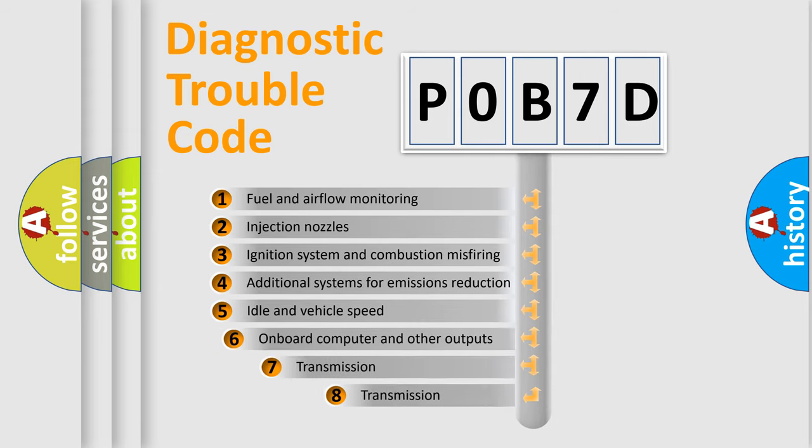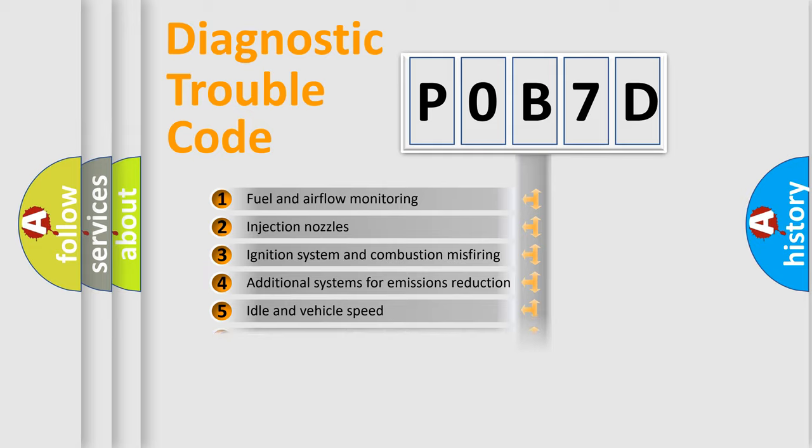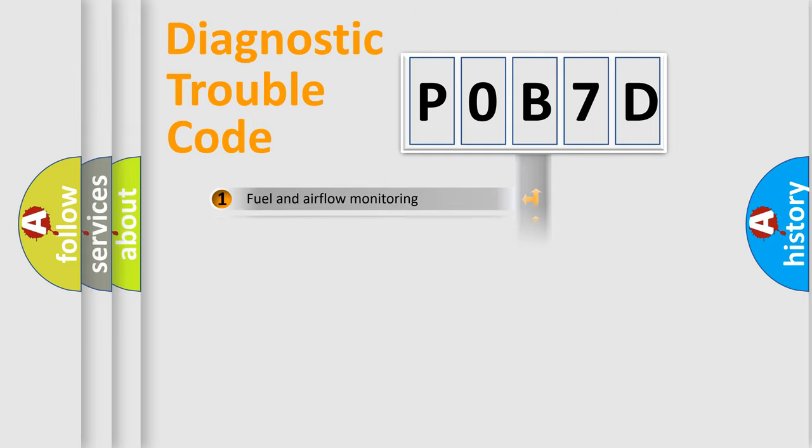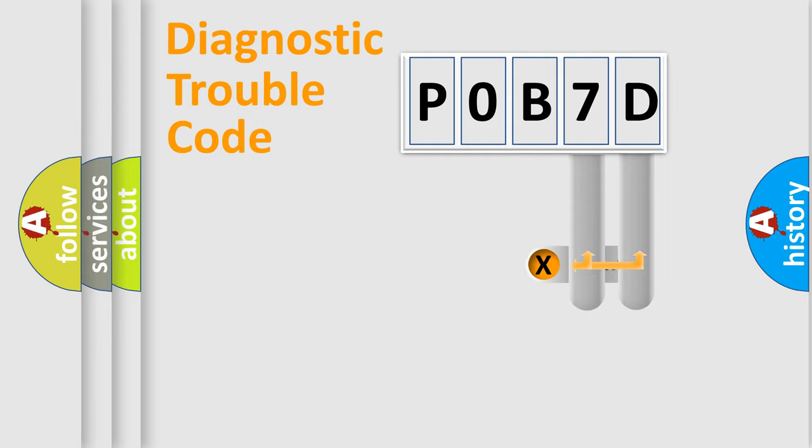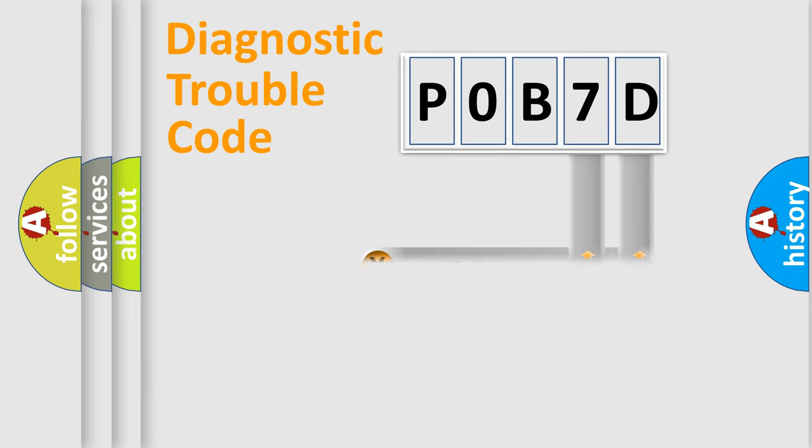The third character specifies a subset of errors. The distribution shown is valid only for the standardized DTC code. Only the last two characters define the specific fault of the group.